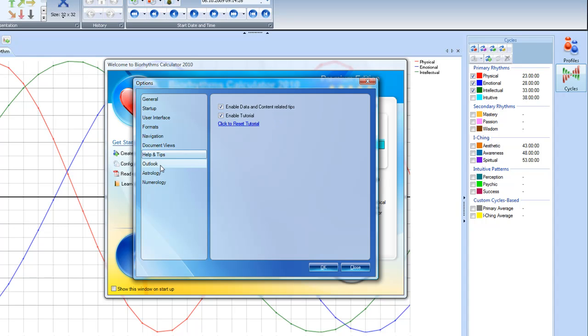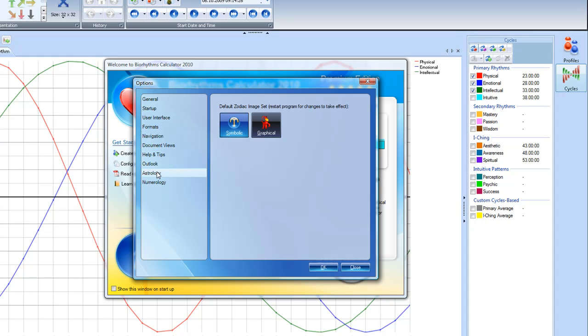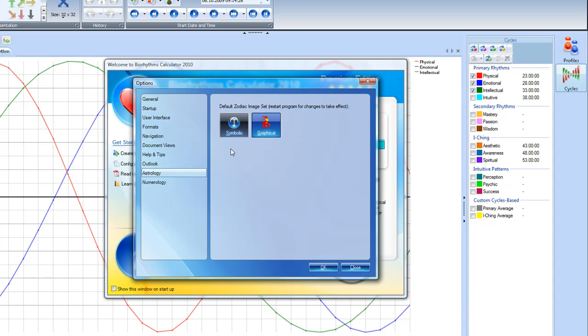Now in Outlook, that's for sending the information to Microsoft Outlook. That's more of an advanced feature. We're going to bypass on that for the time being. And then here we have astrology. It gives you the ability to set whether you want the symbolic or the graphical. I personally like the symbolic view. So I'm going to click on that because I think that it appeals to more people.